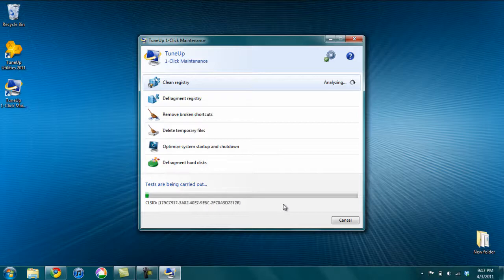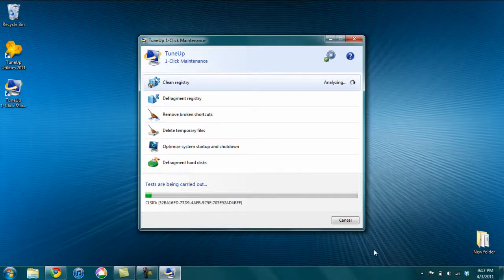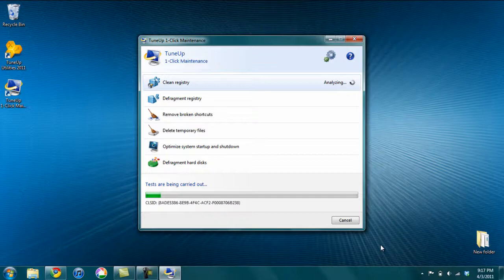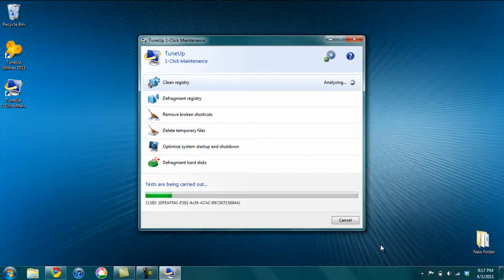It optimizes your system for startup and shutdown, which will help your computer turn on and turn off quicker. And it will defragment the hard drive. So this could take anywhere from a few seconds to many, many minutes, depending on how much stuff is wrong with your computer and how old the Windows installation is.